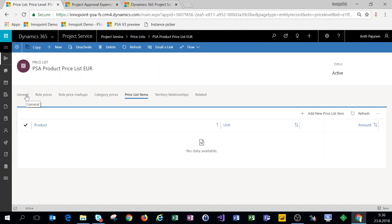This was a brief introduction to price lists. If you want more deep dive knowledge, I suggest you read the revised PSA white papers by Microsoft which were released in the summer of 2018, and you can also check out my video blog covering price lists in more detail.